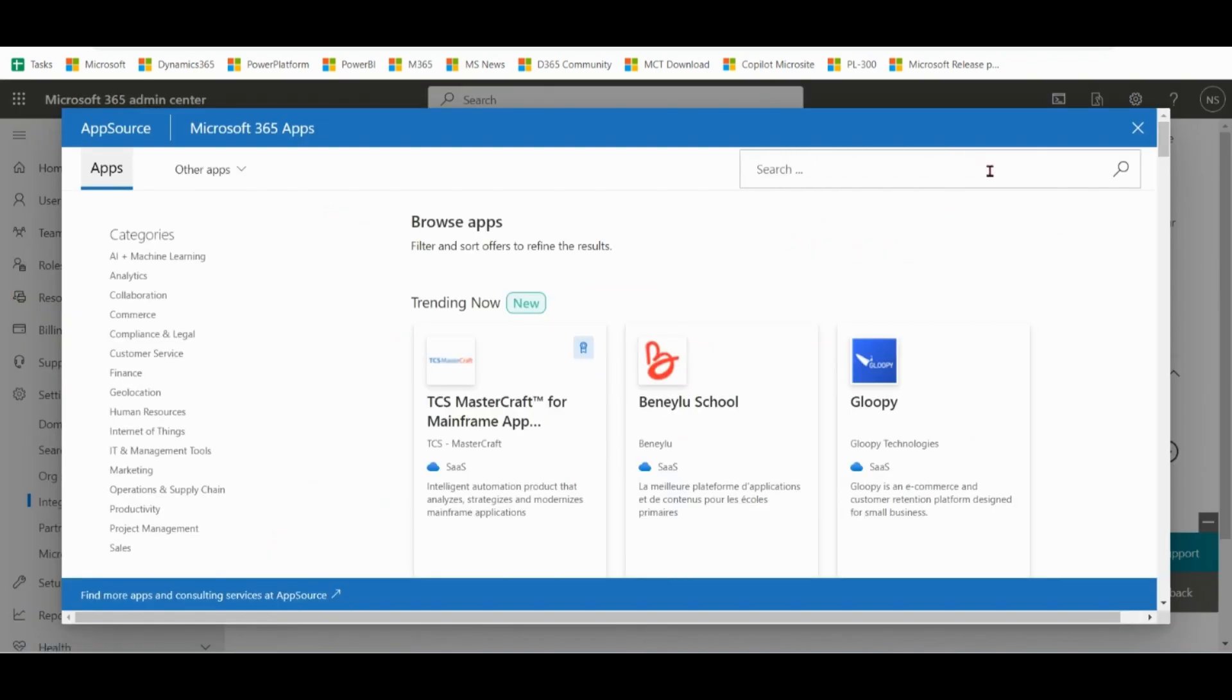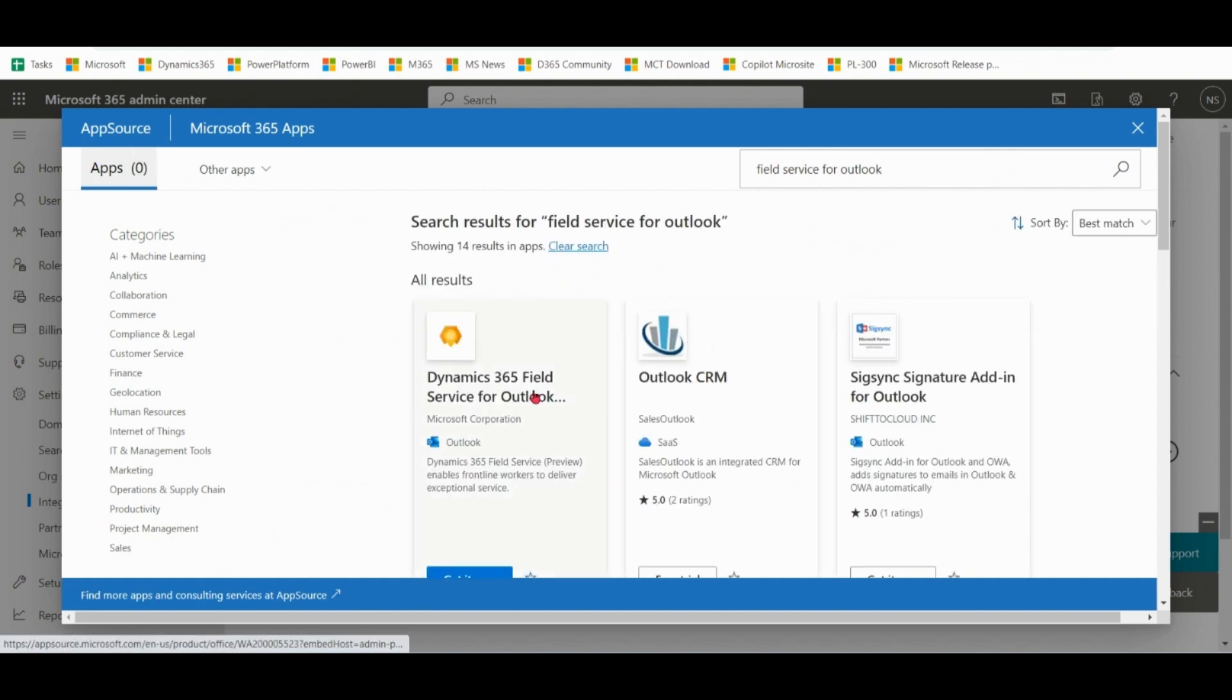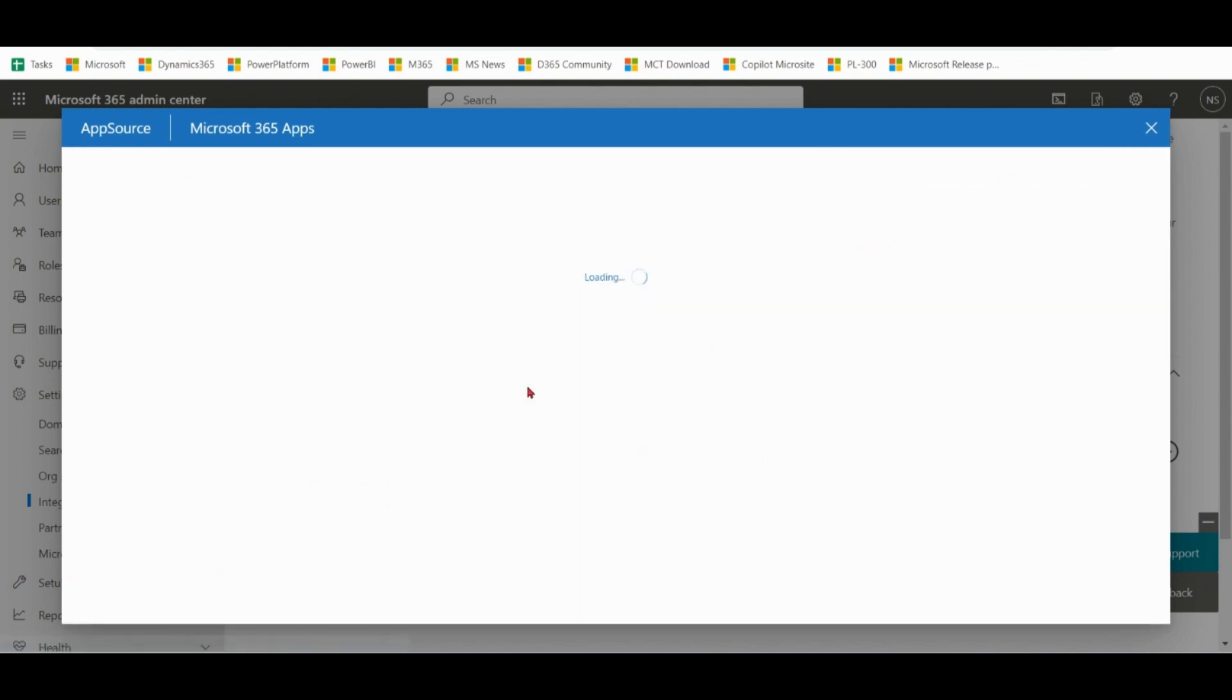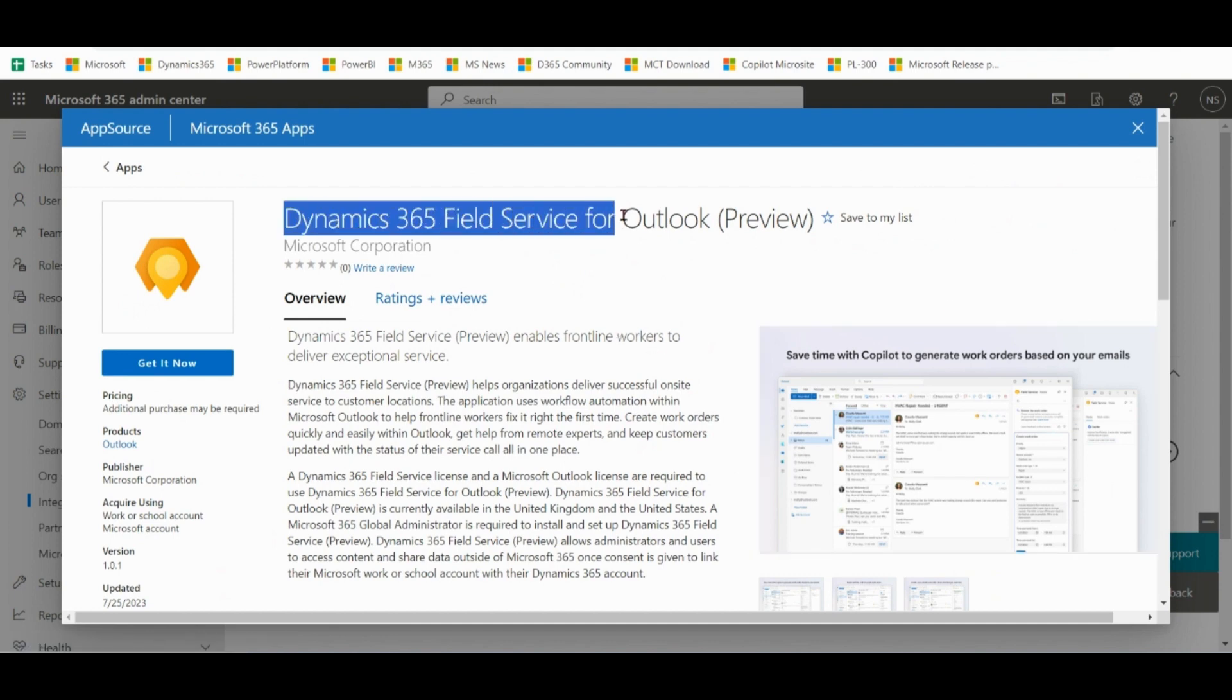We will find Field Service for Outlook. Click on this. You can see Dynamics 365 Field Service for Outlook Preview.